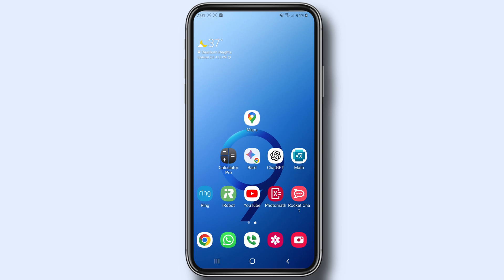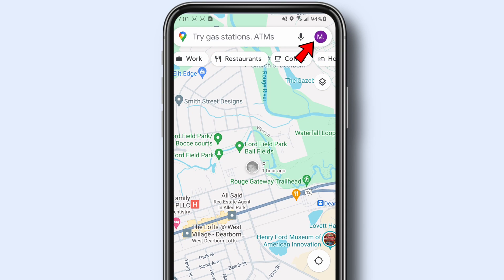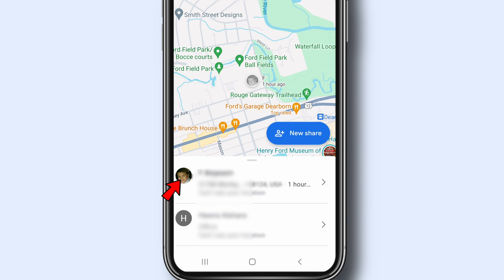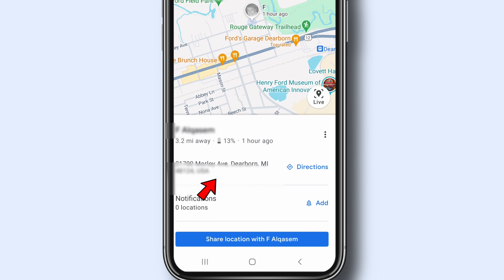Now let me show you how to find someone's location on the map. When someone shares their location with you, you can find them on your map. On your iPhone or Android device, open the Google Maps app, tap your profile picture or initial, tap Location Sharing, then tap the profile of the person you want to find, and you can see their location.